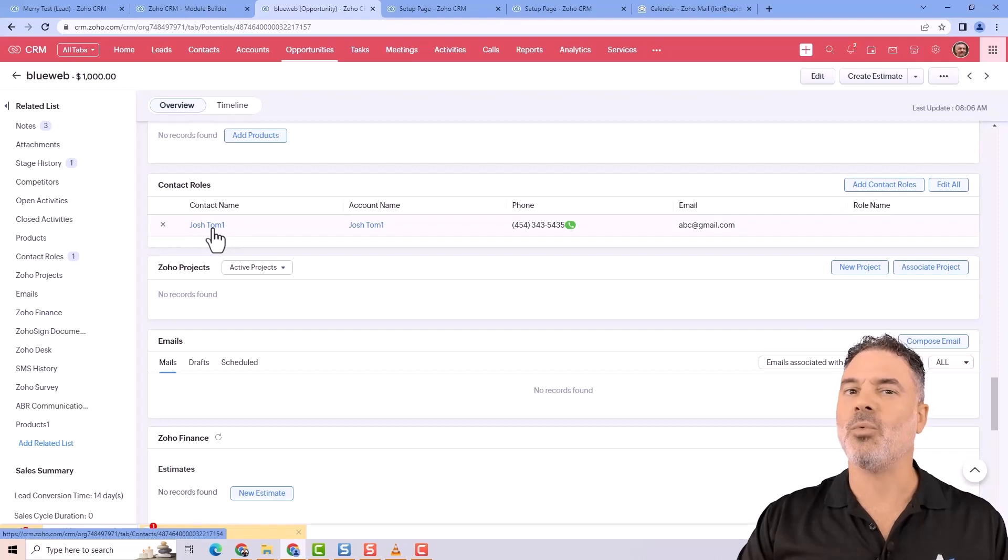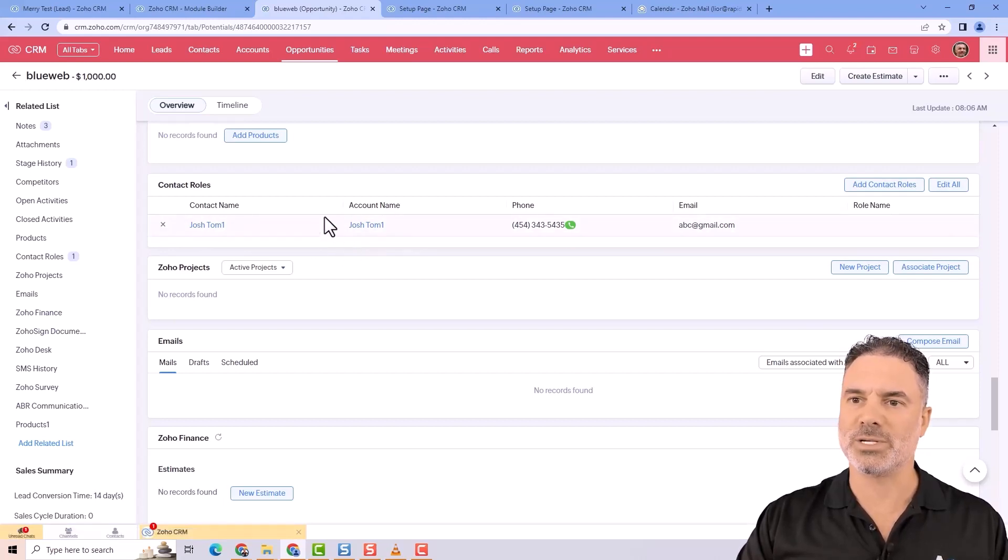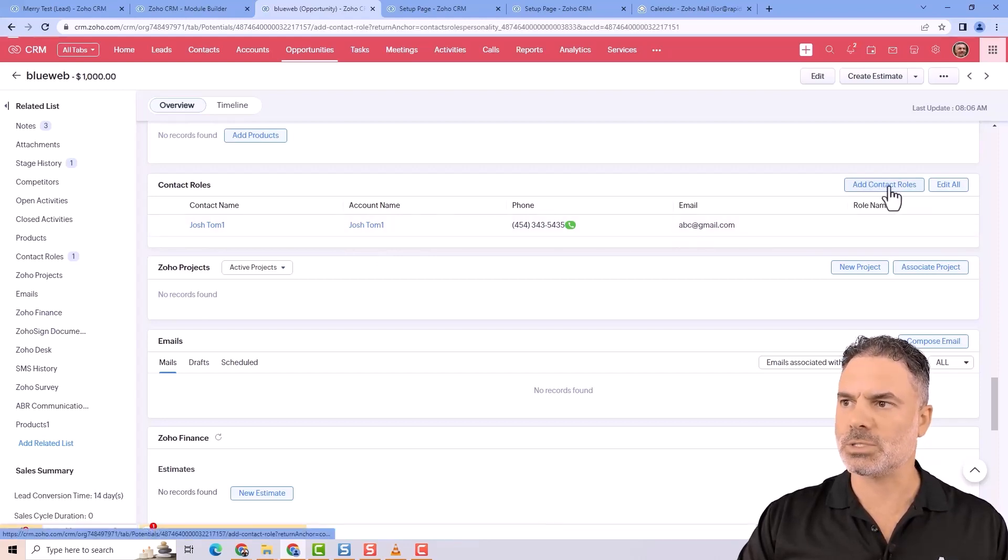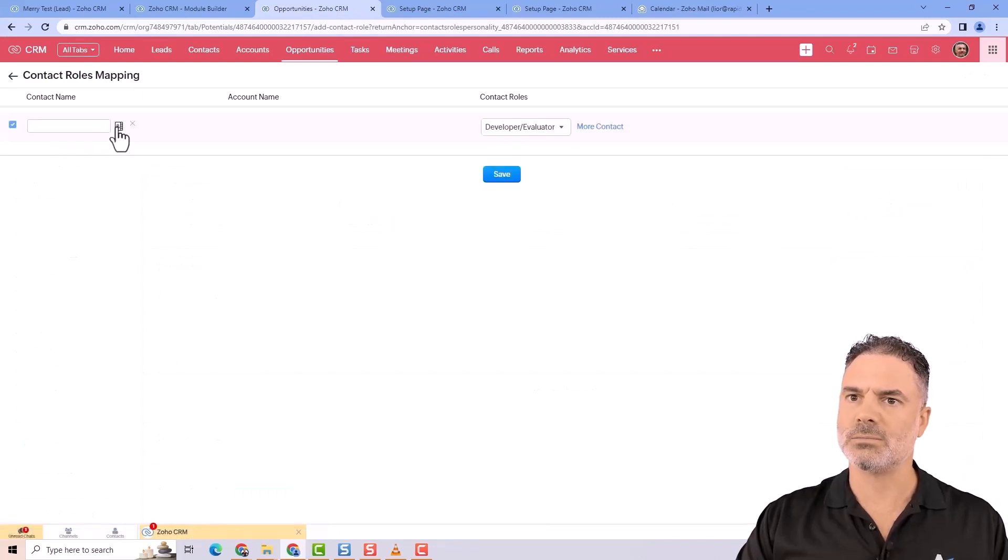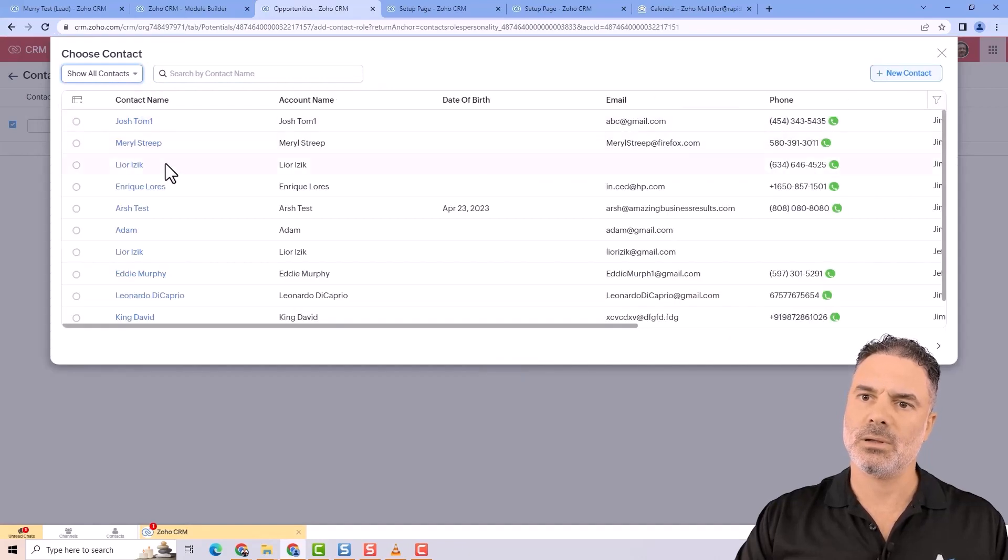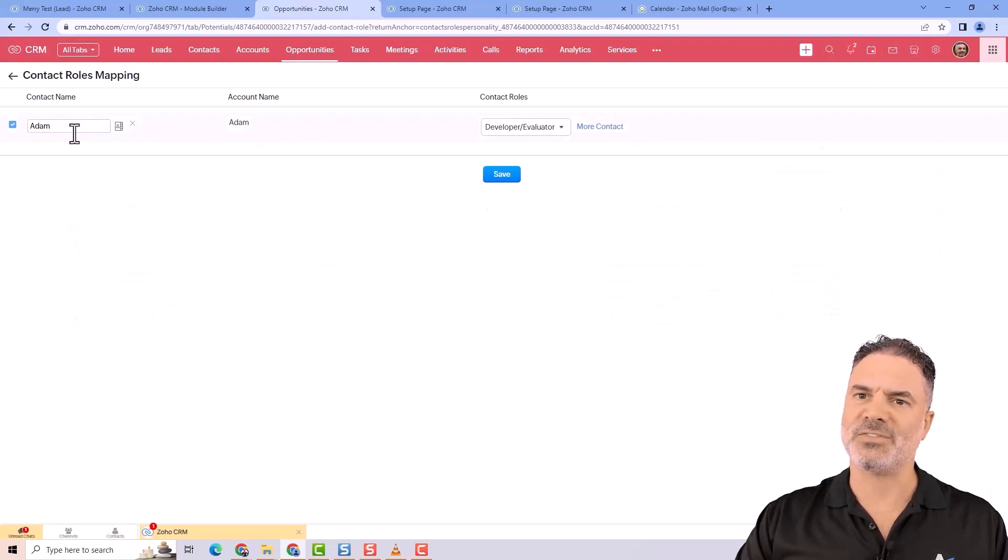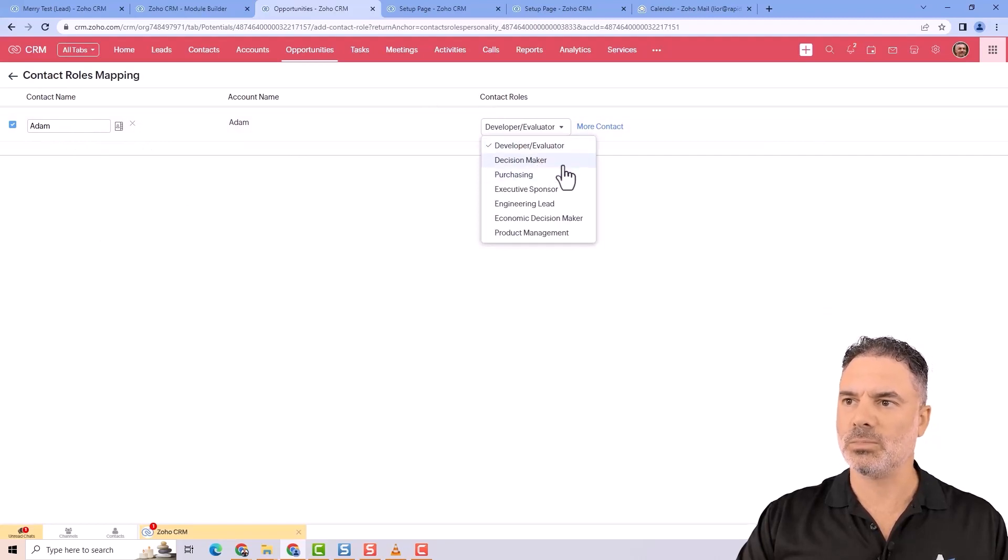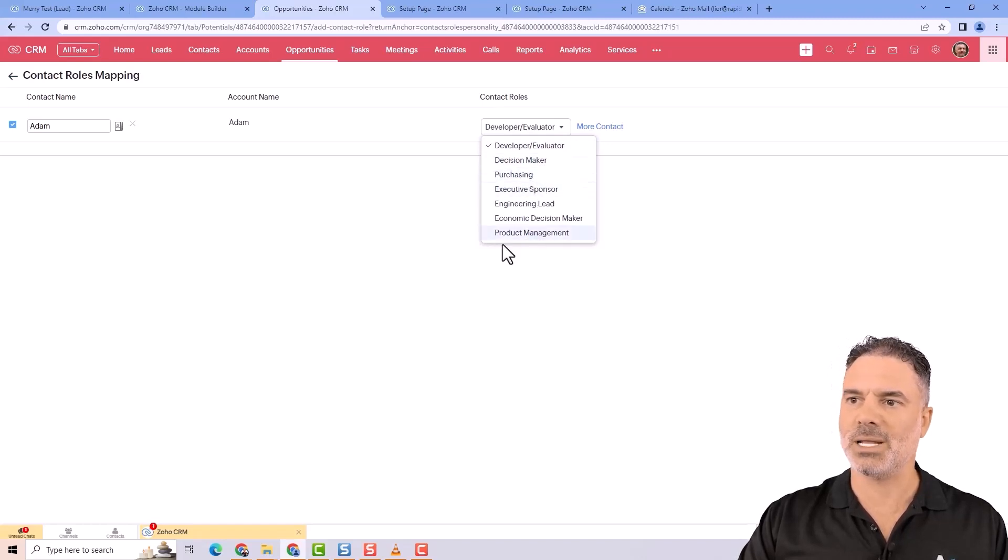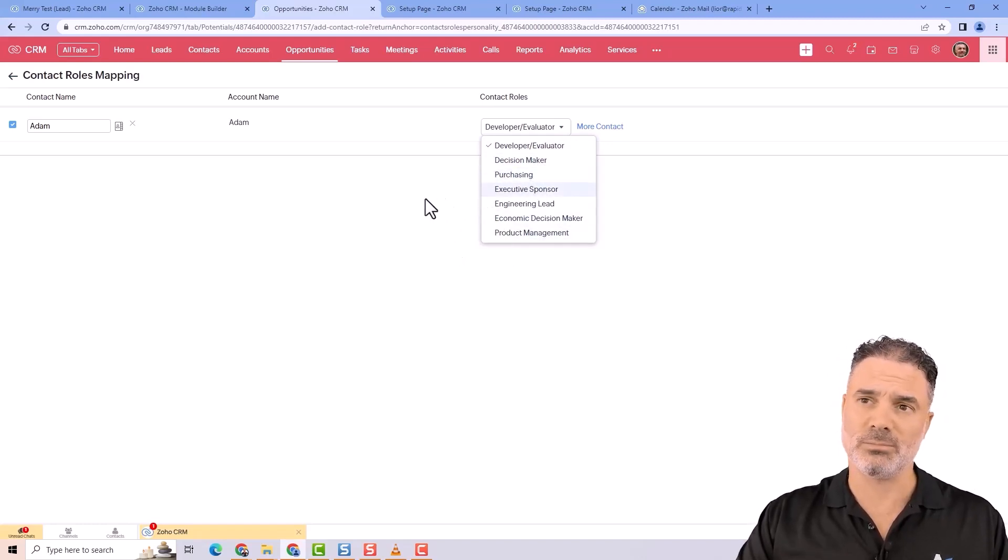I can click on add contact roles, more contacts, and then I'll select from my contacts. Let's say Adam is the lawyer. On the left side I select the contact, and on the right side I select his role. But I don't have a lawyer - I have developer, decision maker, and so on. I don't have a lawyer and I do want to add one.